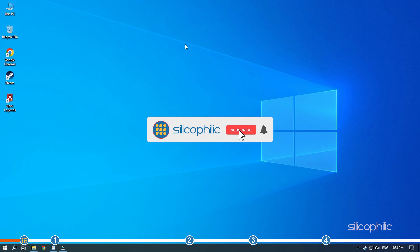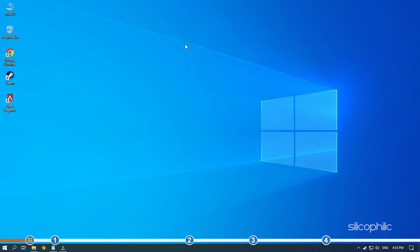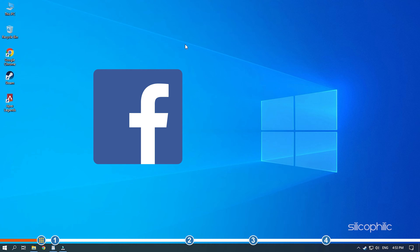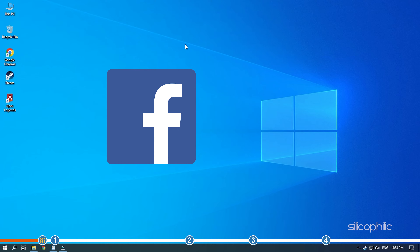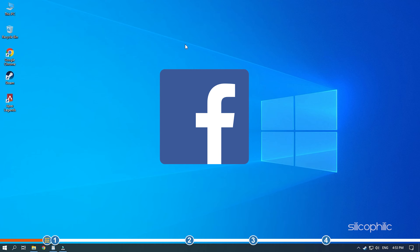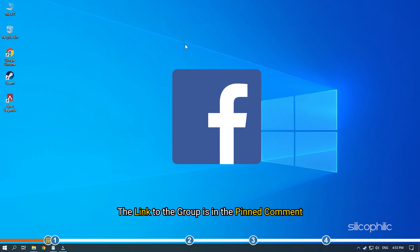Before we get into the solutions, subscribe to our channel for future tech support. Also, like this video if it helps you solve this issue. Don't forget to comment your feedback on the solutions or if you're facing any issue while performing them. We also have a Facebook group of troubleshooting experts where you can share your tech issues and get direct help. The link to the group is in the pinned comment.